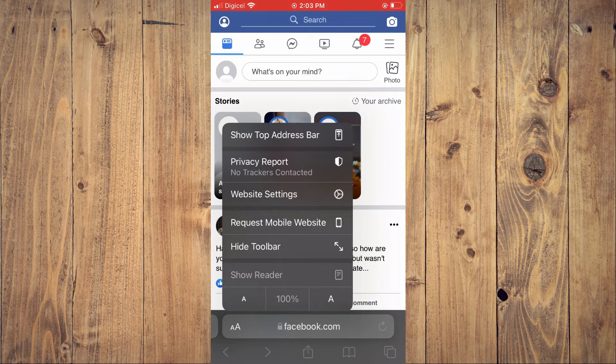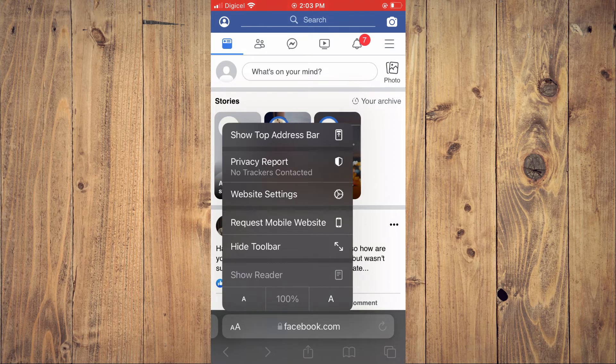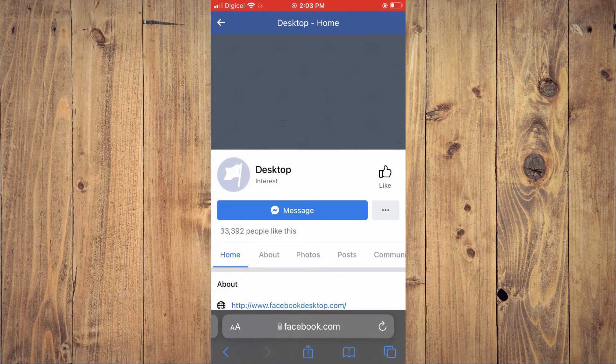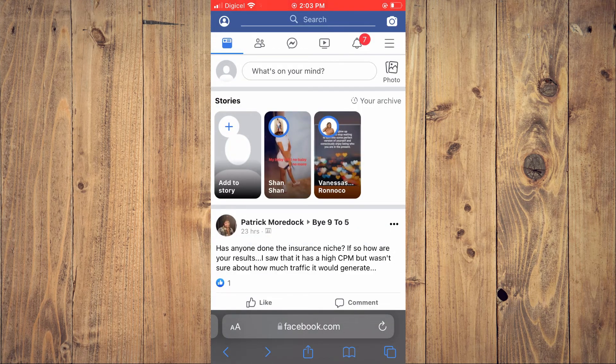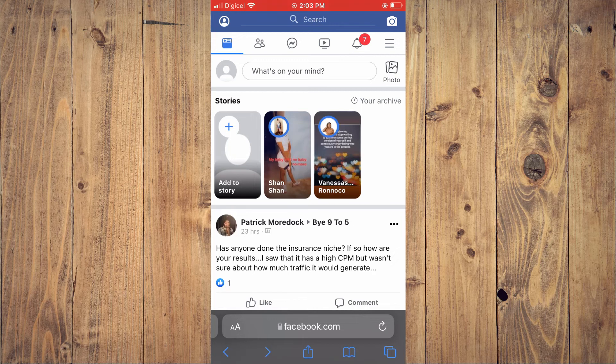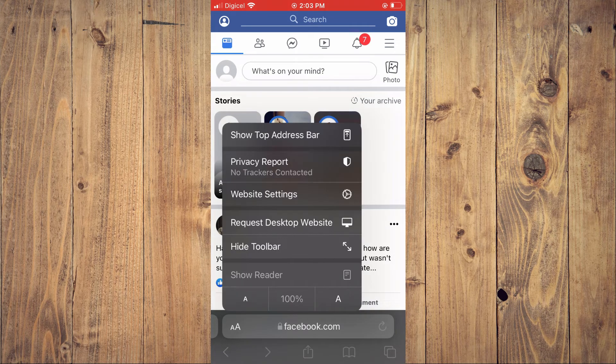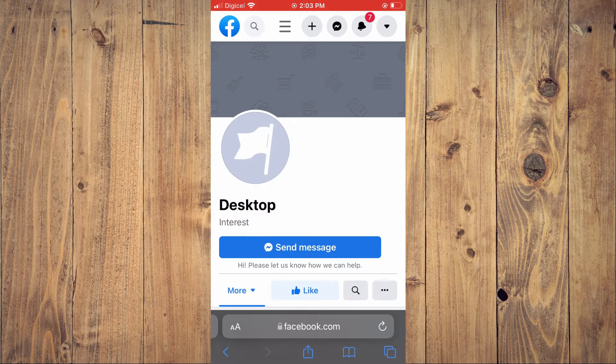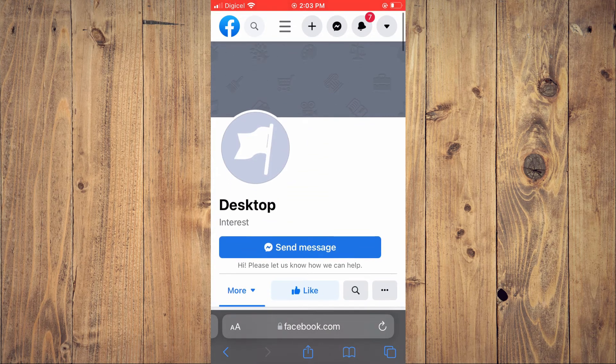You want to tap on 'Request Desktop Website'. Right where you see I have 'Request Mobile Website', that's because I already have desktop version enabled. If I was to enable desktop, I'll tap on the two A's, then tap on 'Request Desktop Website'. After it has been refreshed, you are going to tap on the Messenger icon at the top of the screen.